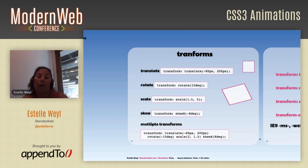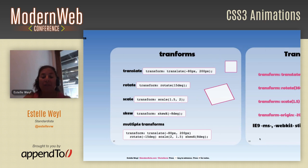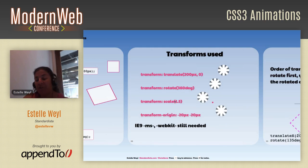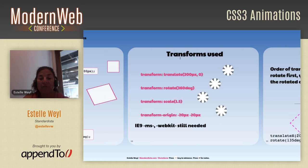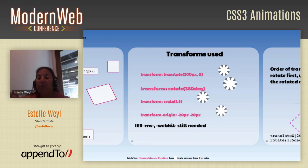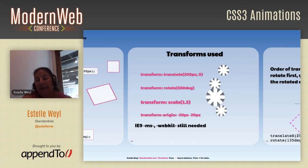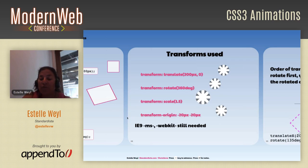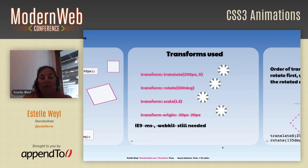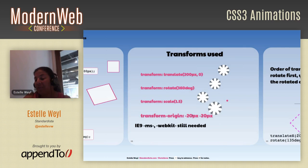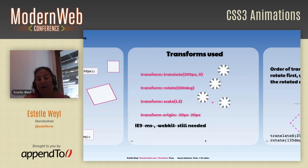Here are transforms in action. This box is being translated 200 pixels over; when I mouse off, it comes back. This one rotates — elements rotate around their center point by default. This one scales and gets bigger. The last one demonstrates transform-origin: instead of rotating around its center point, it rotates around a spot 20 pixels from the top and 20 pixels from the left — there's a pink dot showing that point, and when I mouse off it goes back.